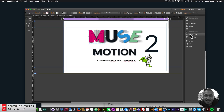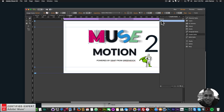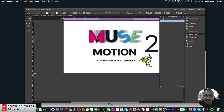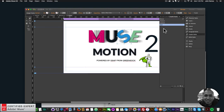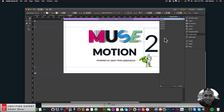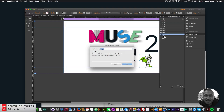I'll click the M, go to Graphic Styles, and click the icon to create a new style from the attributes applied. I'll double-click the style and name it 'motion one'. Then the U gets 'motion two', the S gets 'motion three', the E gets 'motion four', the Motion word gets 'motion five', the number 2 gets 'motion six', the powered-by-GSAP text gets 'motion seven', and the GreenSock logo gets 'motion eight'. I'm assigning them in the sequence I want them to animate.